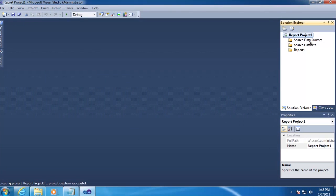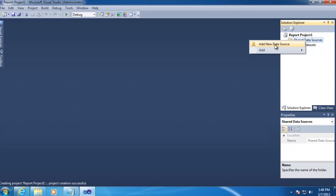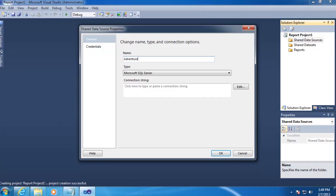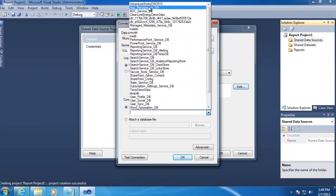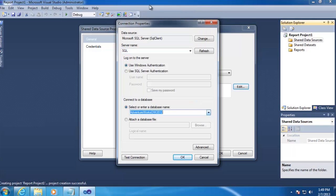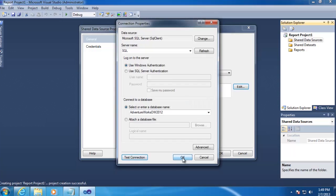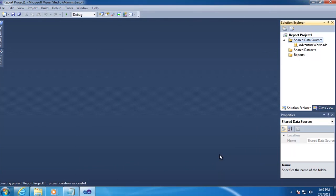Next, we'll want to create a data source to our AdventureWorks database. So on the Shared Data Sources folder, right-click it, and then go to Add New Data Source. We'll rename this. And then we'll leave the type as Microsoft SQL Server, and then click Edit. And add our server name, which in my case is just SQL. And then select our database. We'll click Test Connection real quick, and then OK, and then OK again.